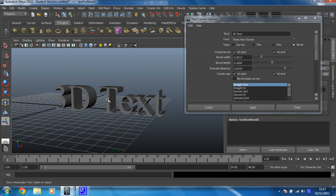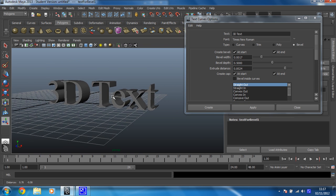So that is how to quickly and easily create 3D text in Maya. You can play around these settings to get different effects. But essentially that's all you need to know.